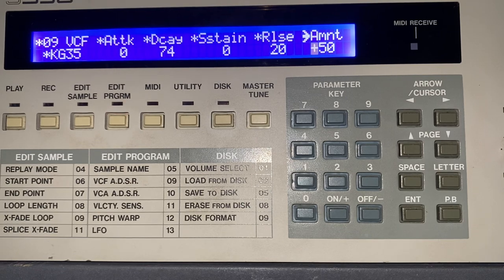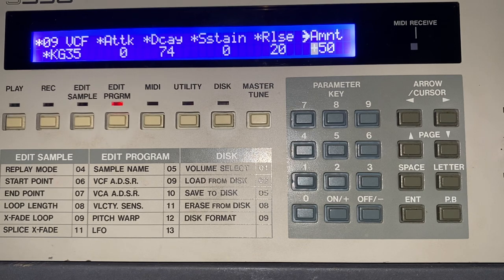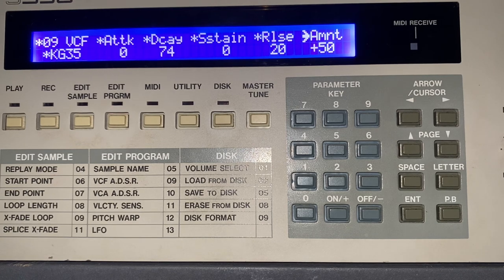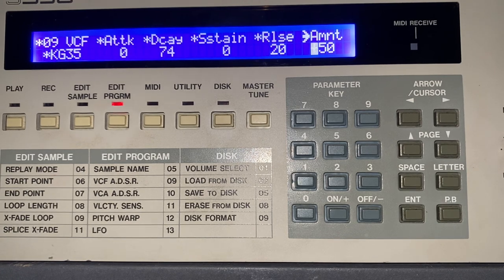Now if I just go over here to the Amiga, which is behind me — there you go. So that's how you do that in the S950. Feel free to comment and ask any questions. Cool.